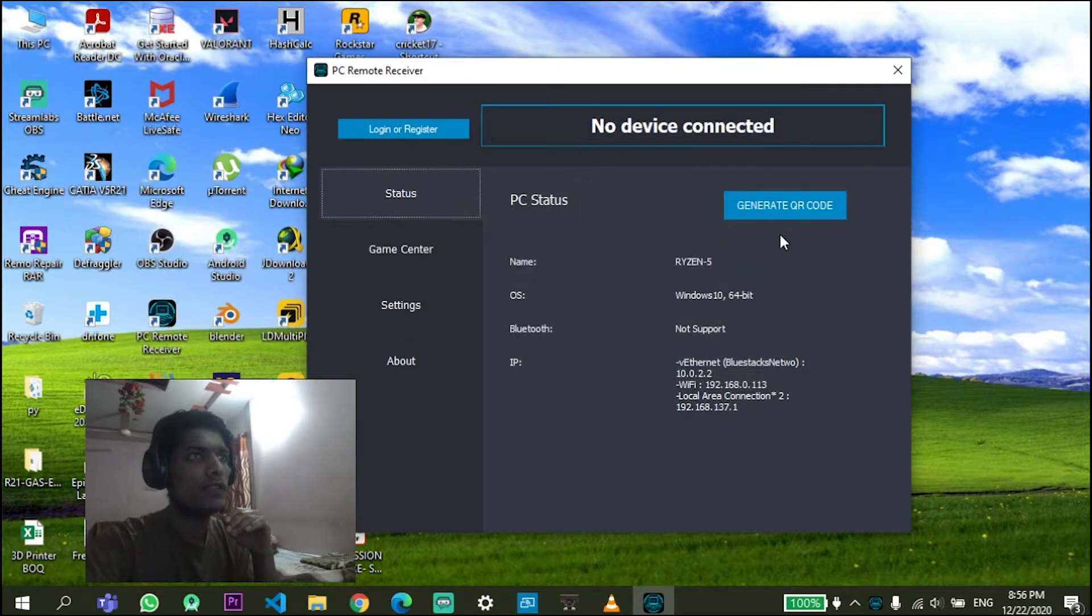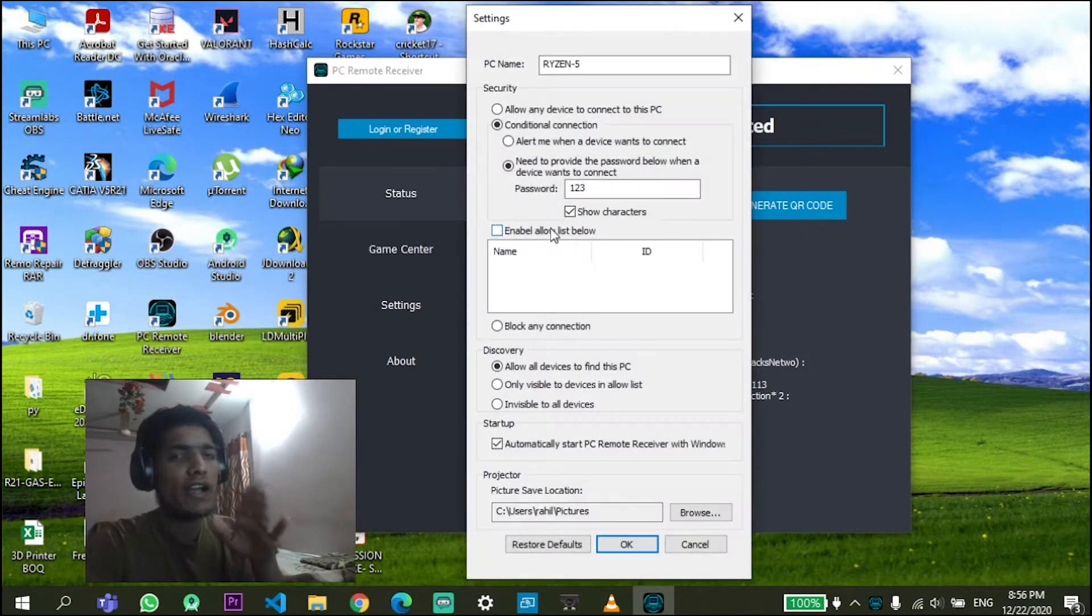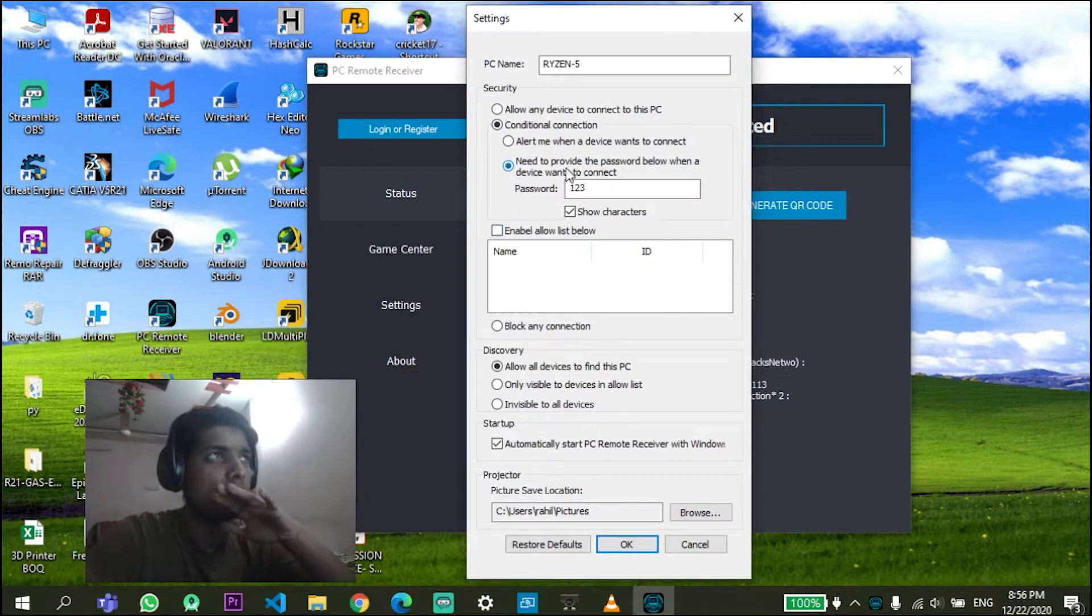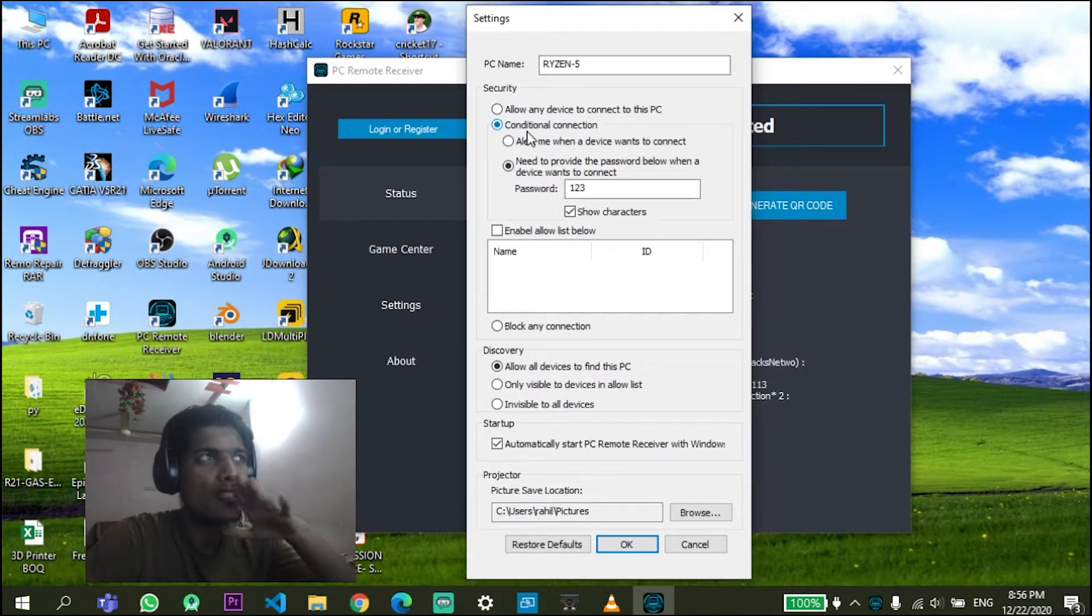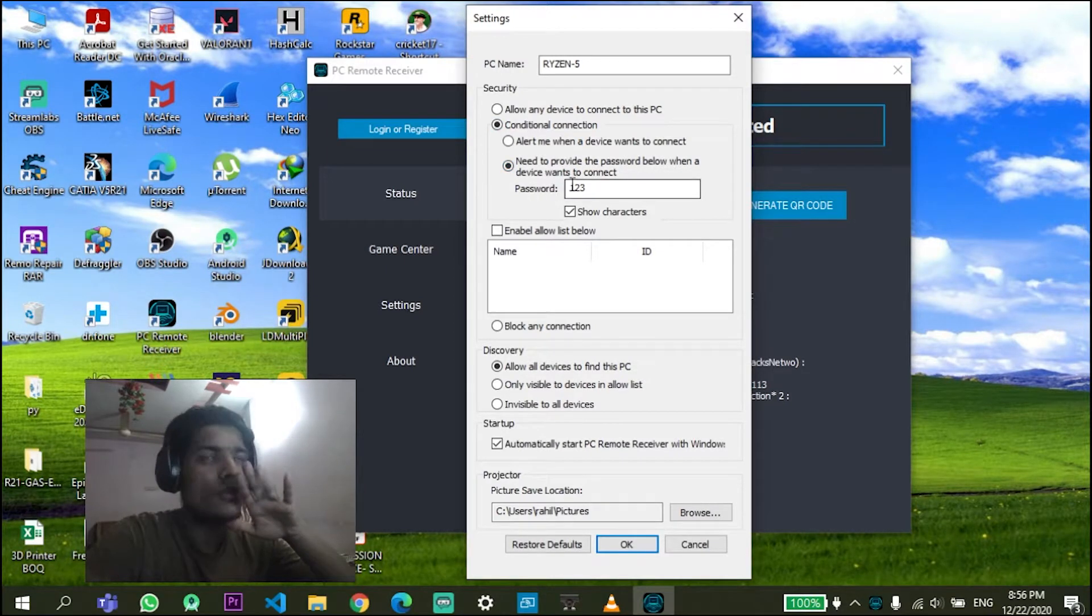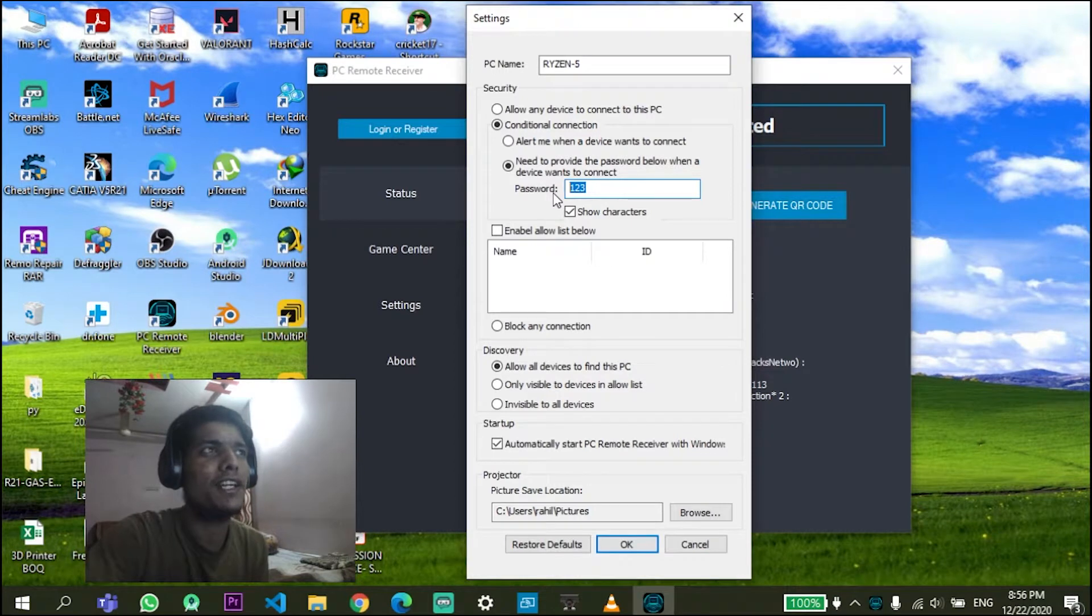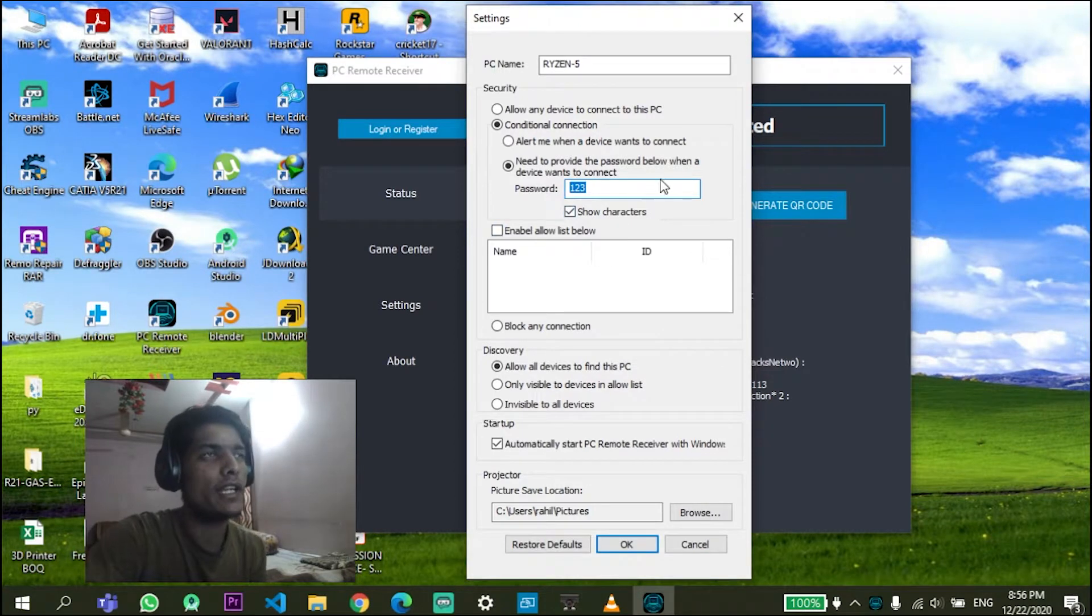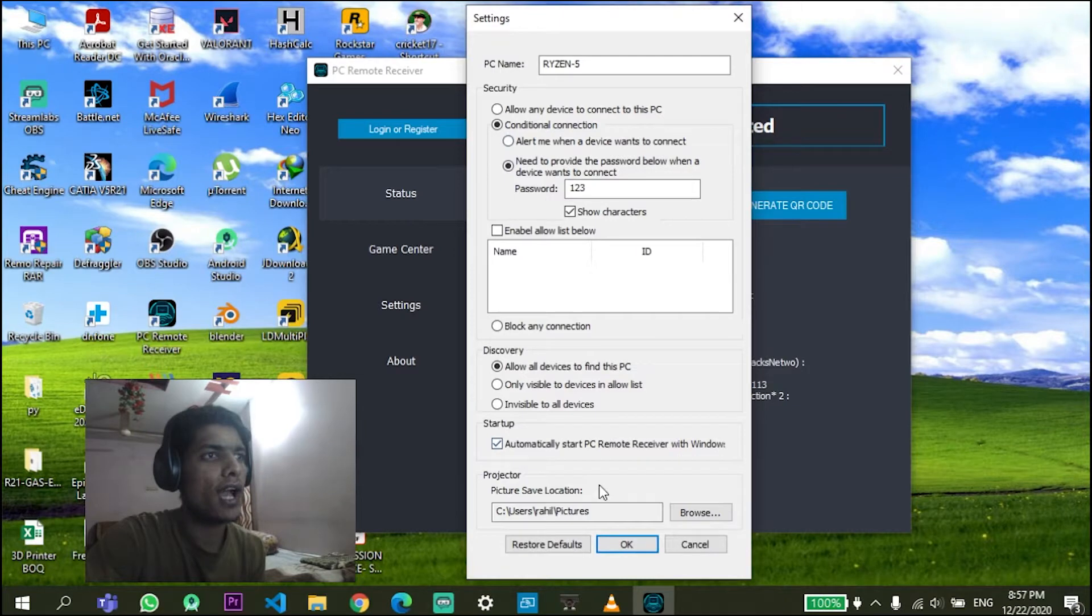Go to the settings. I'll suggest just choose this option. Don't use the option called 'allow any device to connect to this PC'. Select this option, it will be safe - need to provide the password below when a device wants to connect to your PC. This is not the most secure password in the world but it will do the thing. So just create your password. Make sure you check all the settings that I have over here and just click on OK.